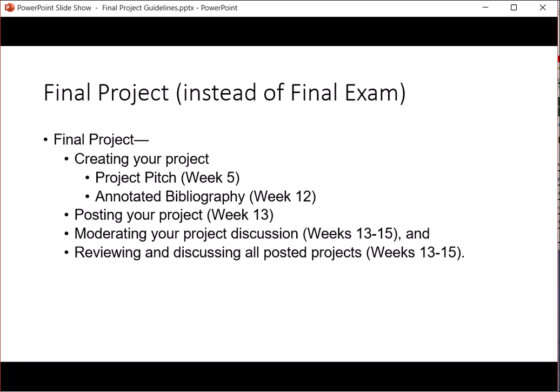In week 12 you'll post the annotated bibliography. In week 13 you will post your actual project, and then from week 13 through the end of the semester you will be reviewing your colleagues' projects, making intelligent discussions with them, and responding to people who comment on your research project, demonstrating that you have become an expert in the subject you chose to research. At the end of the last weeks of class I will make the project unavailable so I can do the grading.